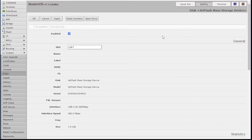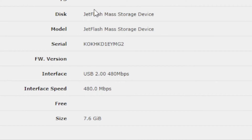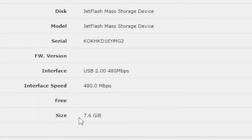Look, you can see it here. This is inside RouterOS, having a look in my router, and you can see I've got this mass storage device — JetFlash — so a little flash stick, and it shows here the size: 7.6 gig.